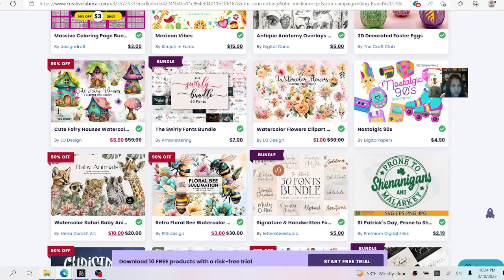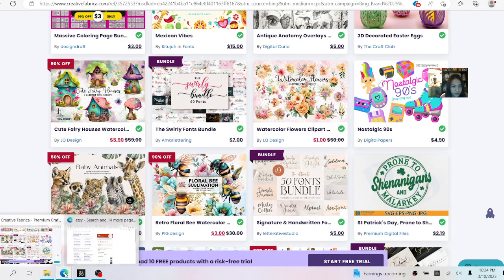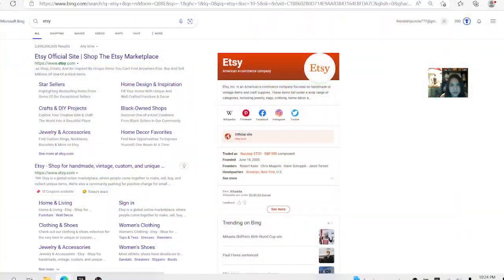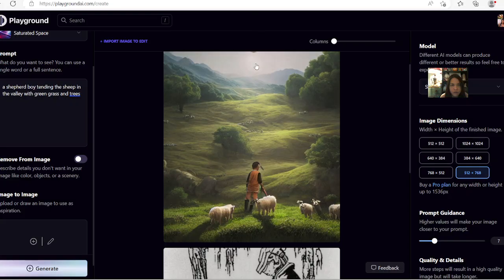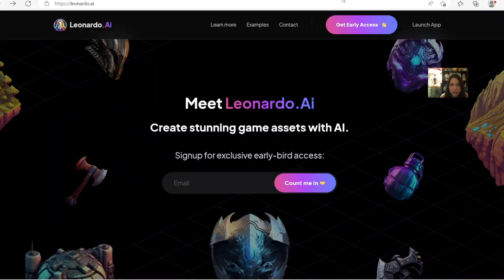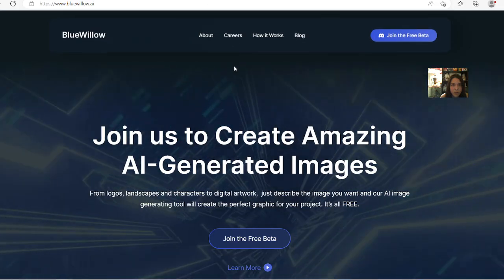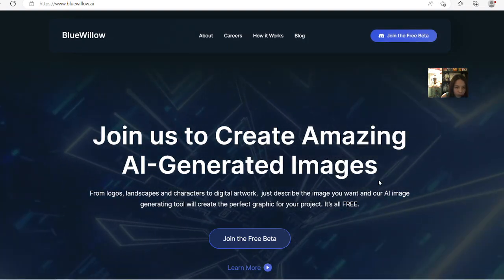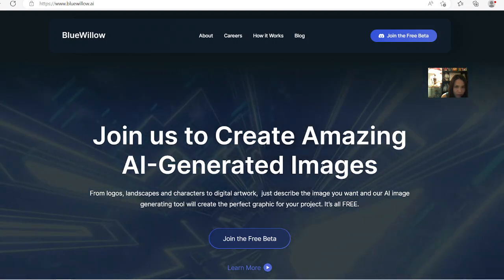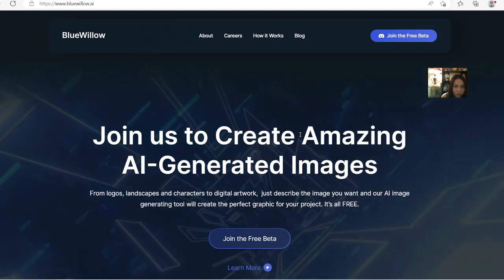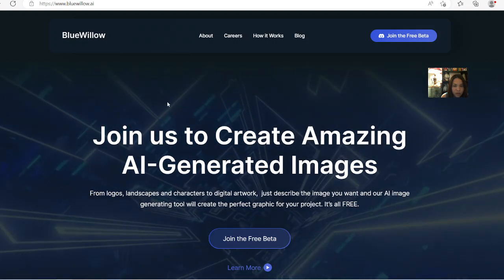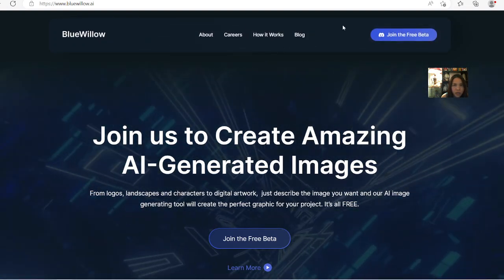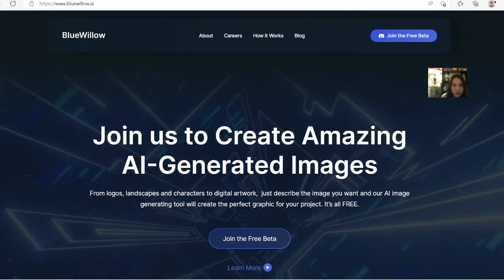I'm going to show you where you can go to create. The first free one is Playground.ai, then Leonardo.ai, and there's also Blue Willow.ai. You can join — currently at the time of this recording they have it for free for you to try it out. They encourage you to join their Discord so that you can share the artwork and communicate with other creators on the platform.